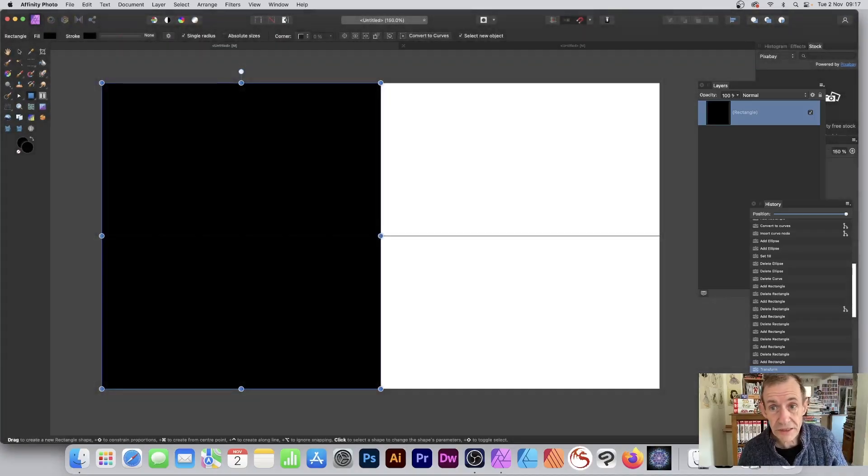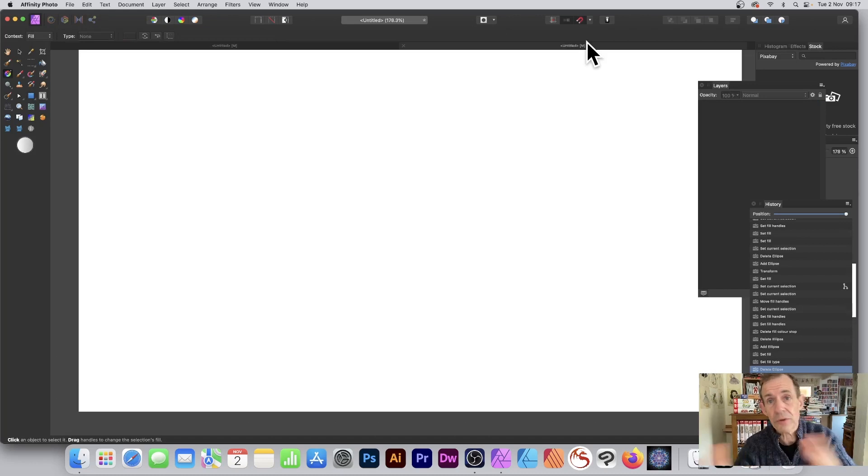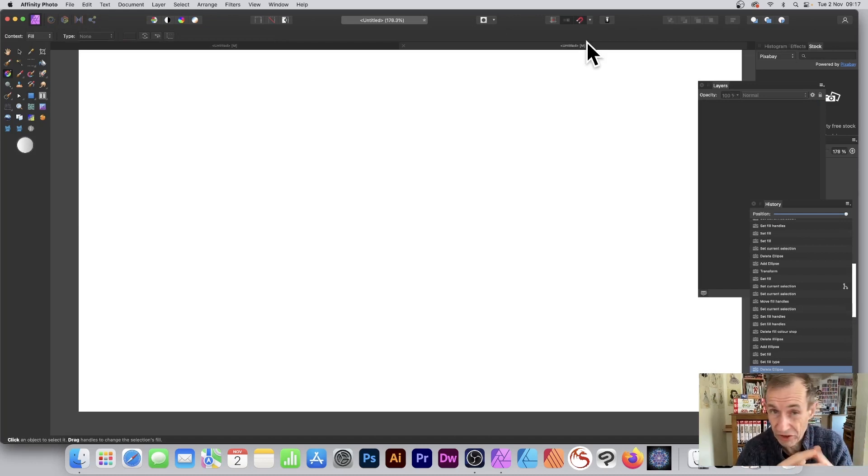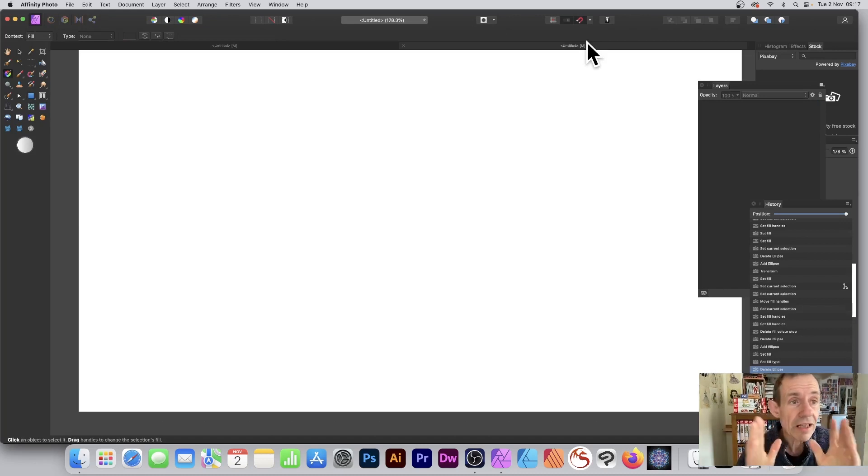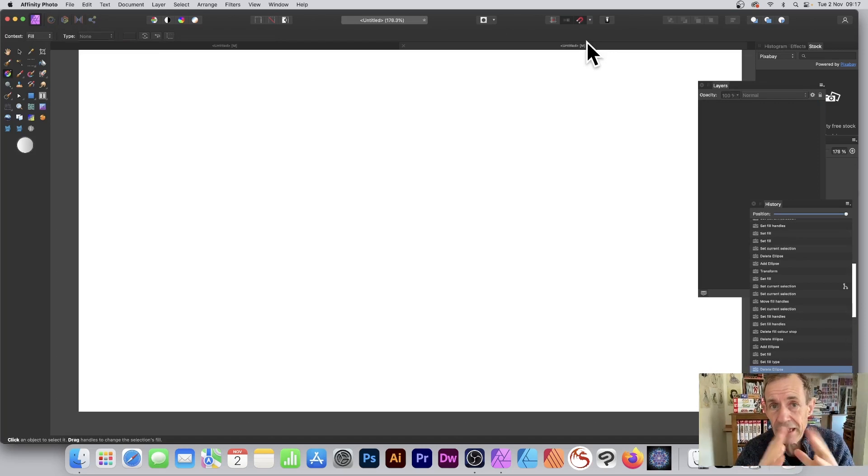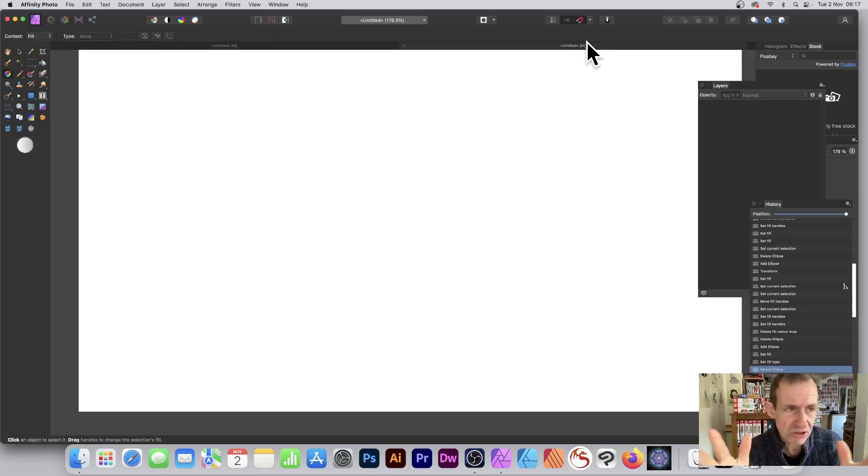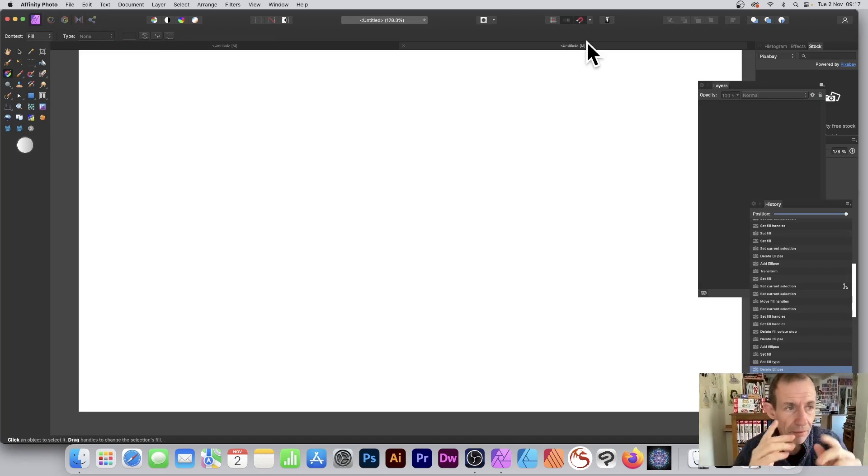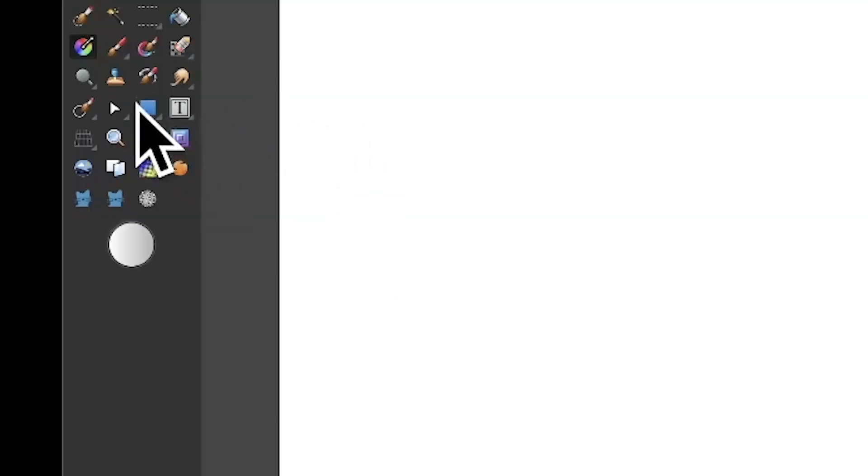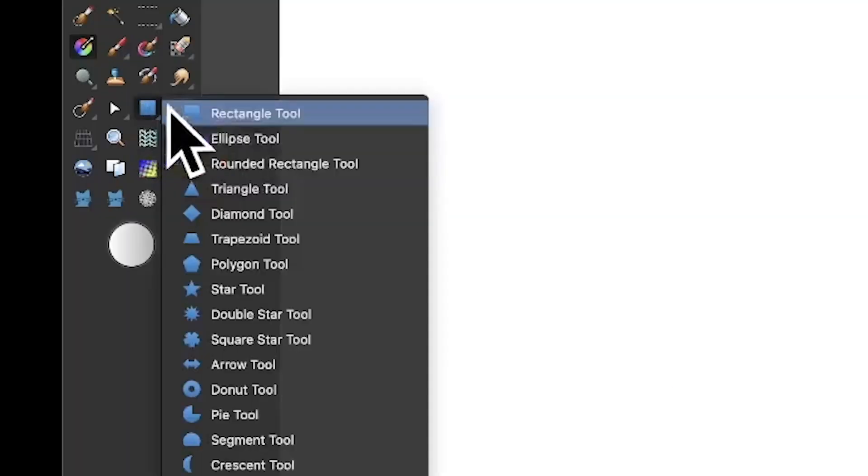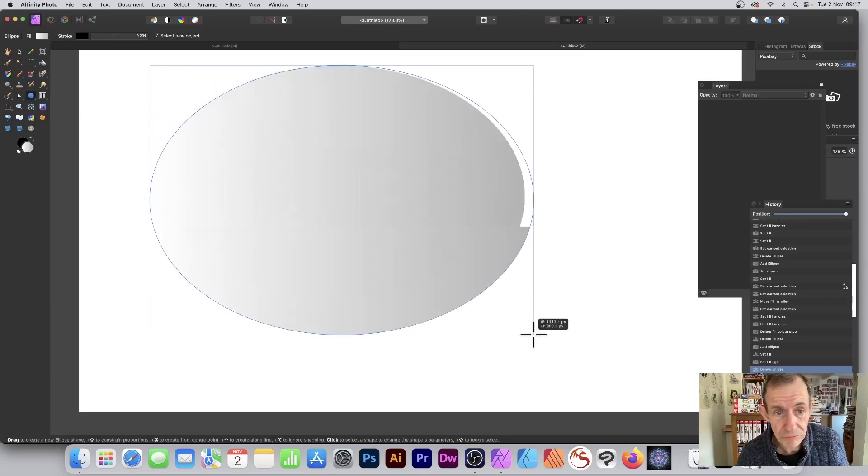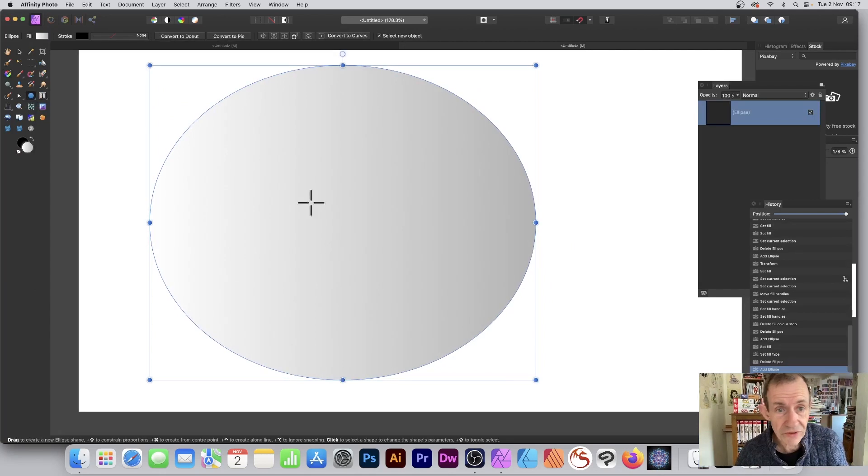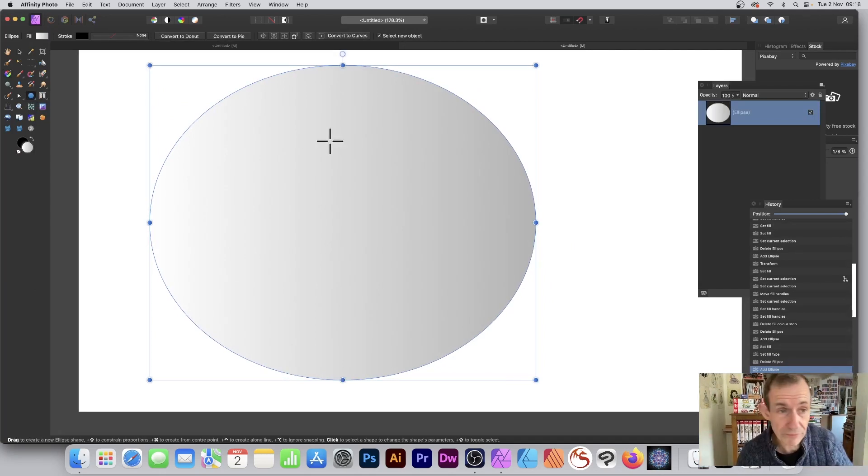Once you've done that, go to a fresh document or continue in the previous document and create a shape. This will not work with standard layers like an image, but with a shape it will work. Select the ellipse tool and you can see it's filled with some color depending on what you were doing previously.